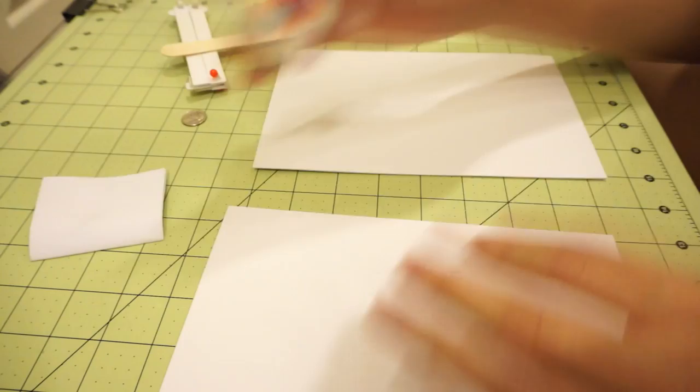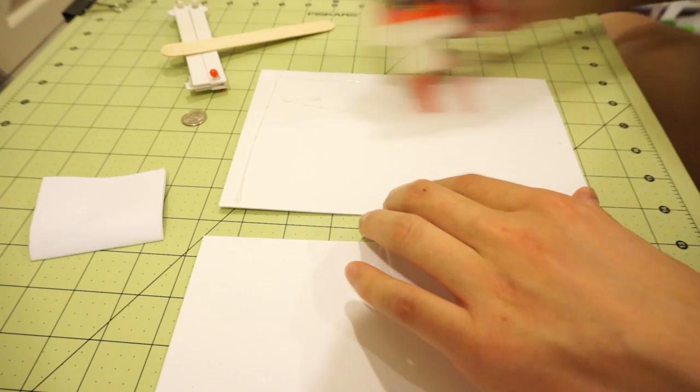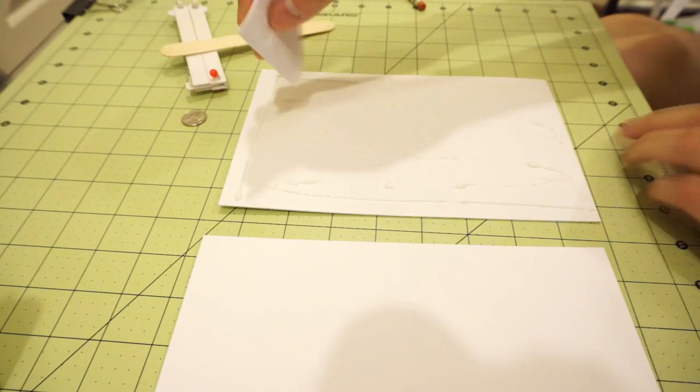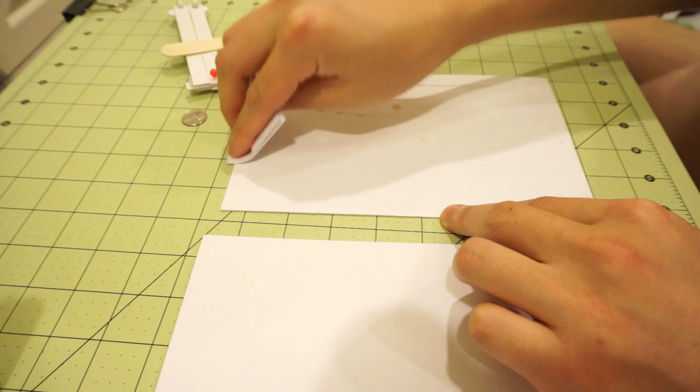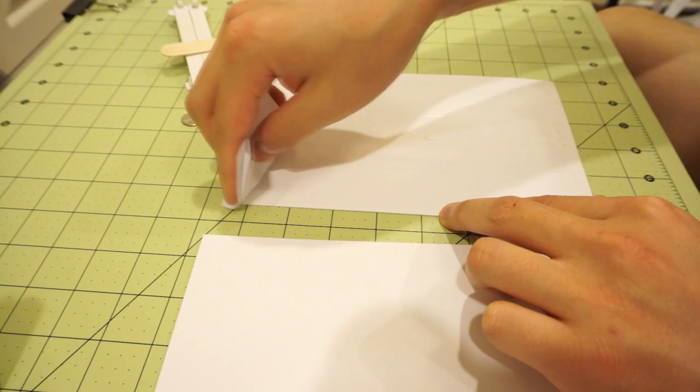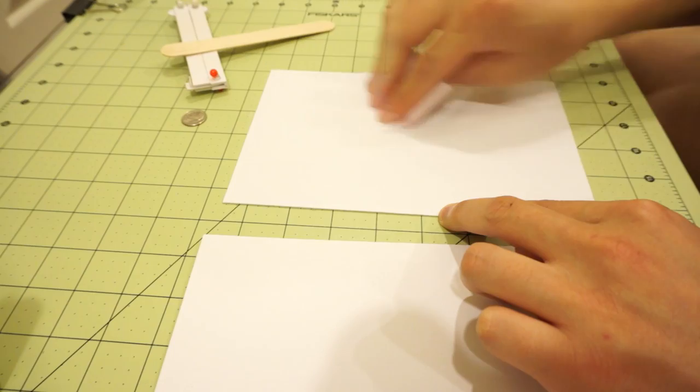But that presents the other problem of being able to punch the holes through. Before anybody says, oh, why don't you just punch the holes in individual sheets and then stack them? You can do that, it's just that you'll get accumulated tolerance.